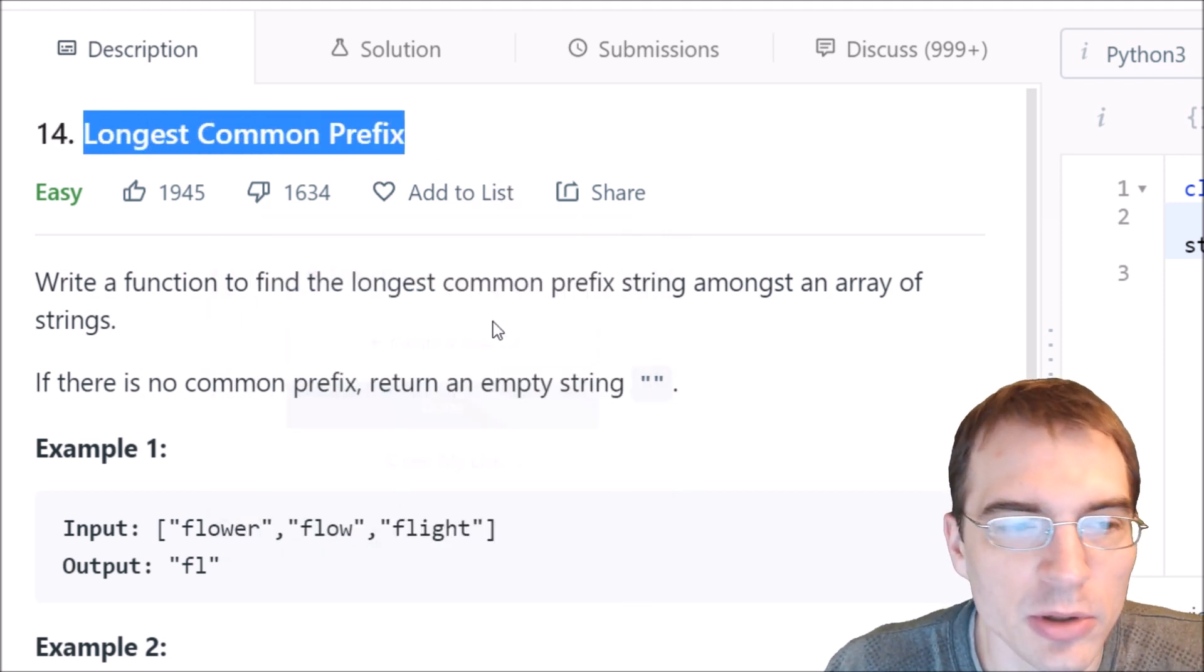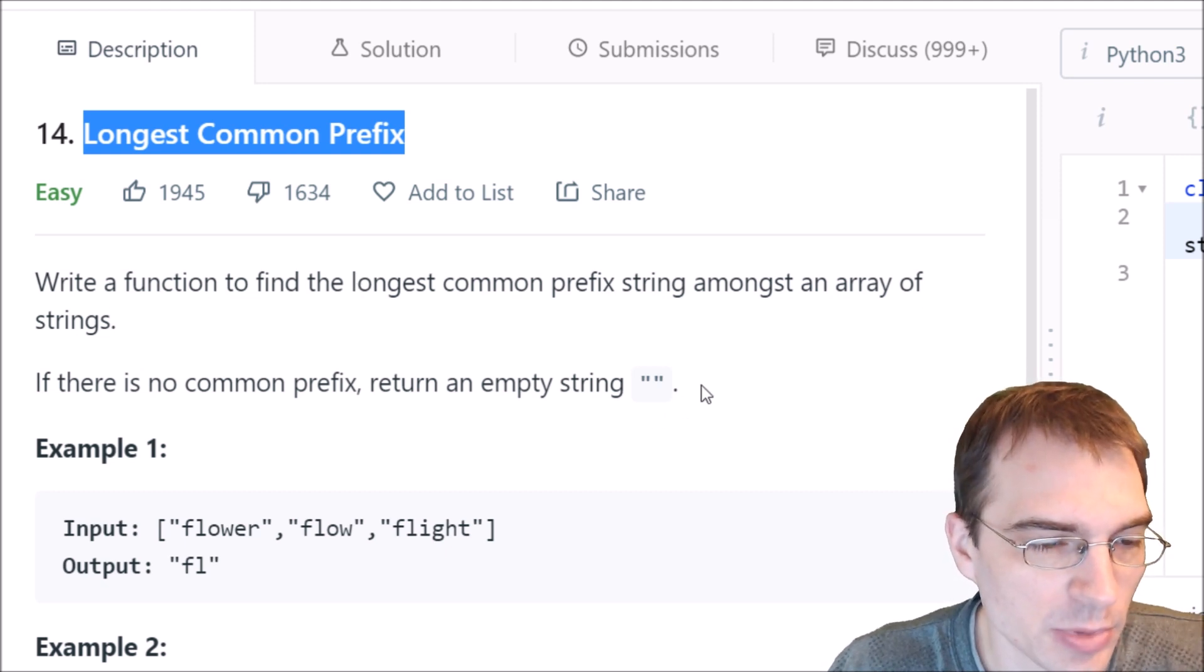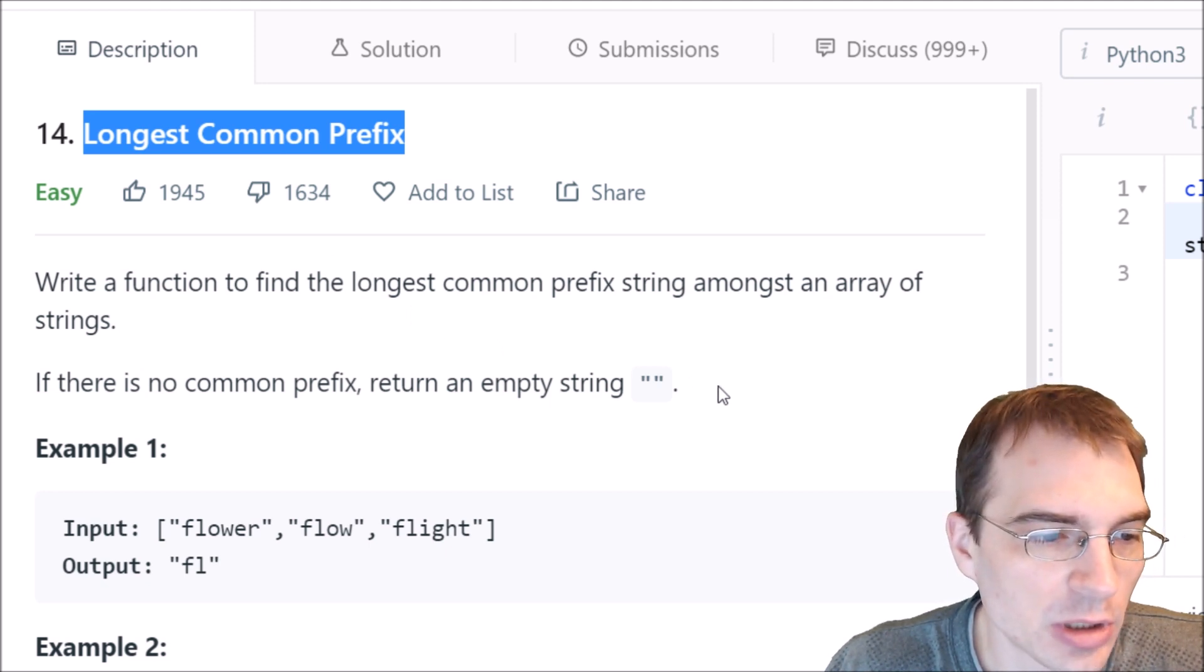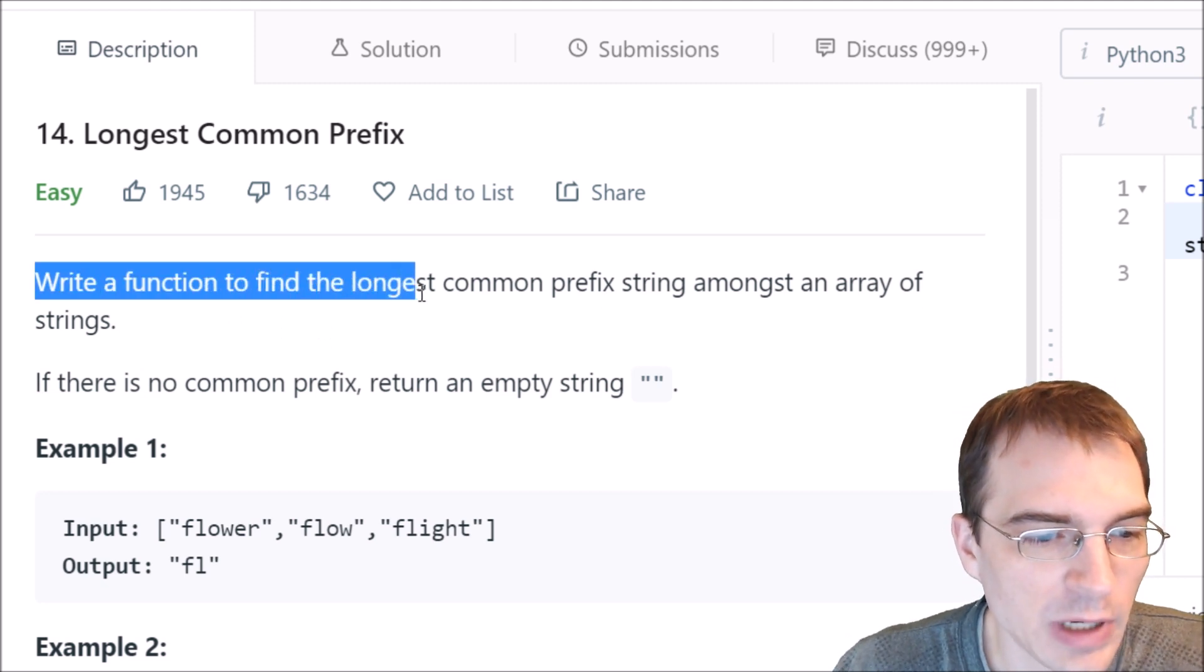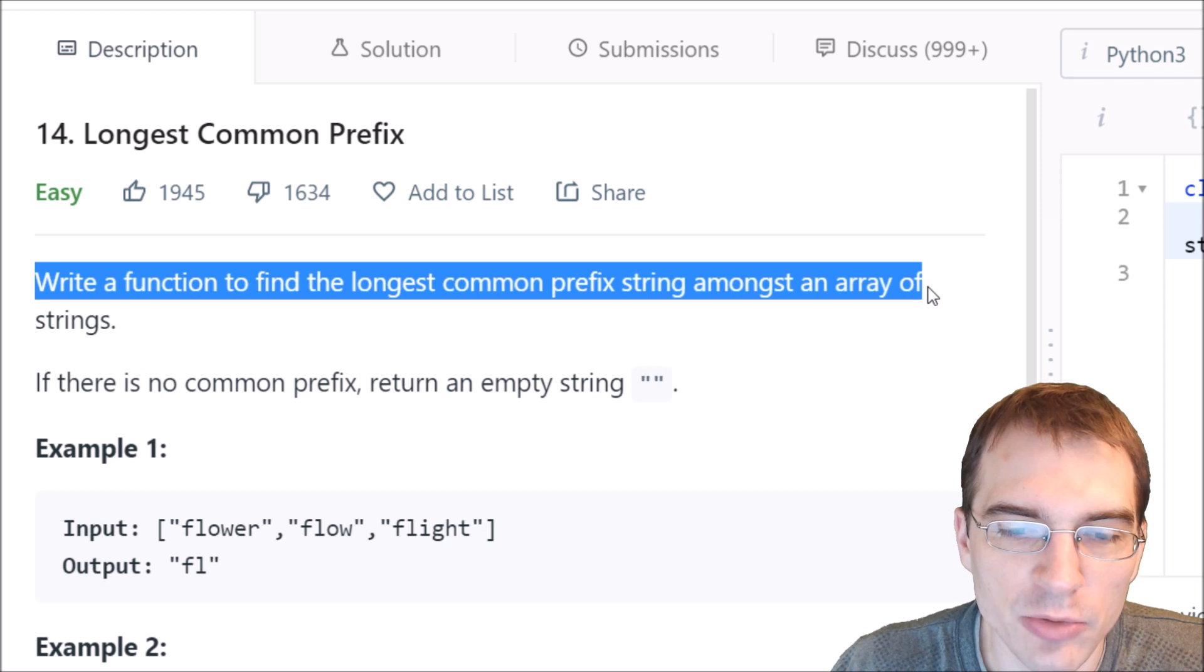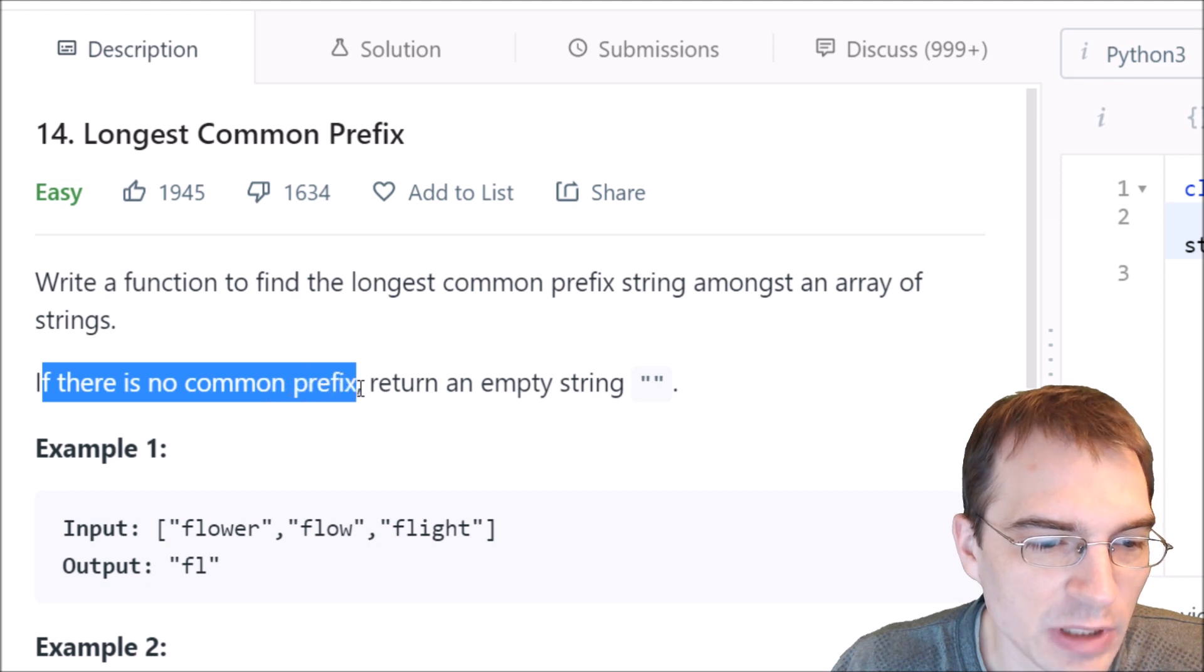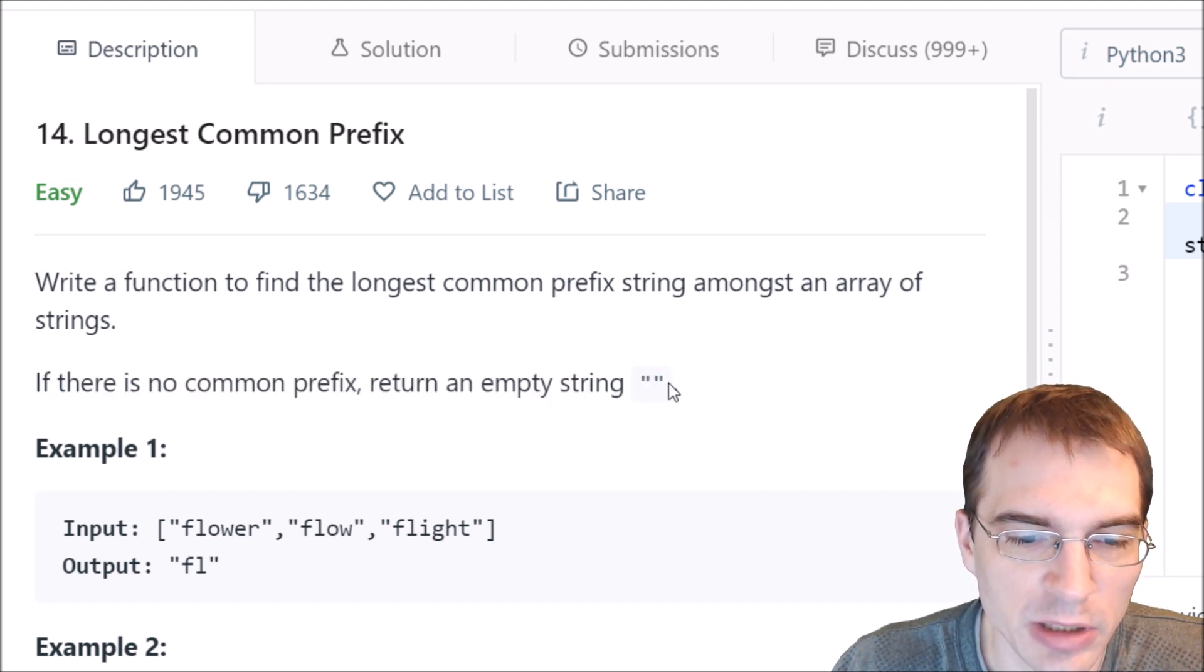This is another easy problem, so it shouldn't be super difficult. The problem asks us to write a function to find the longest common prefix string among an array of strings. If there is no common prefix, return an empty string.